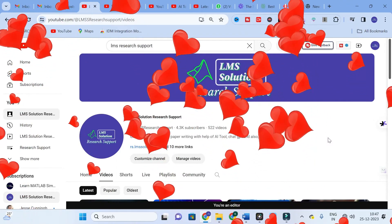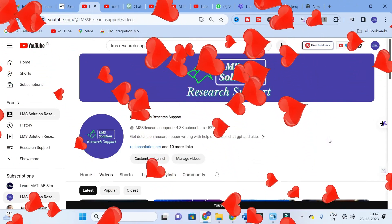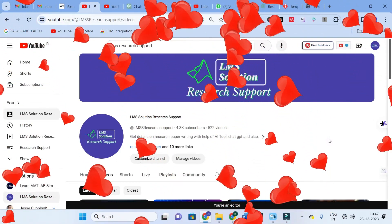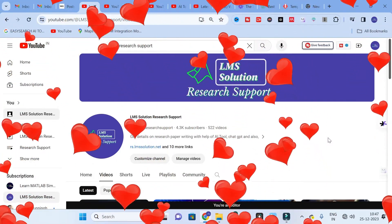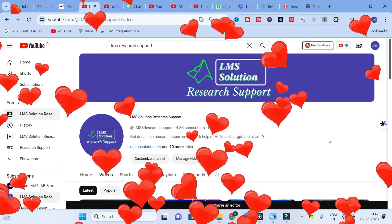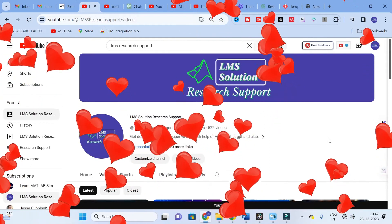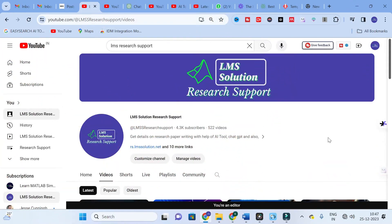Hello friends, welcome to LMS Solution Research Support. In this video we are going to discuss about a tool which is very useful for you to make your literature review.